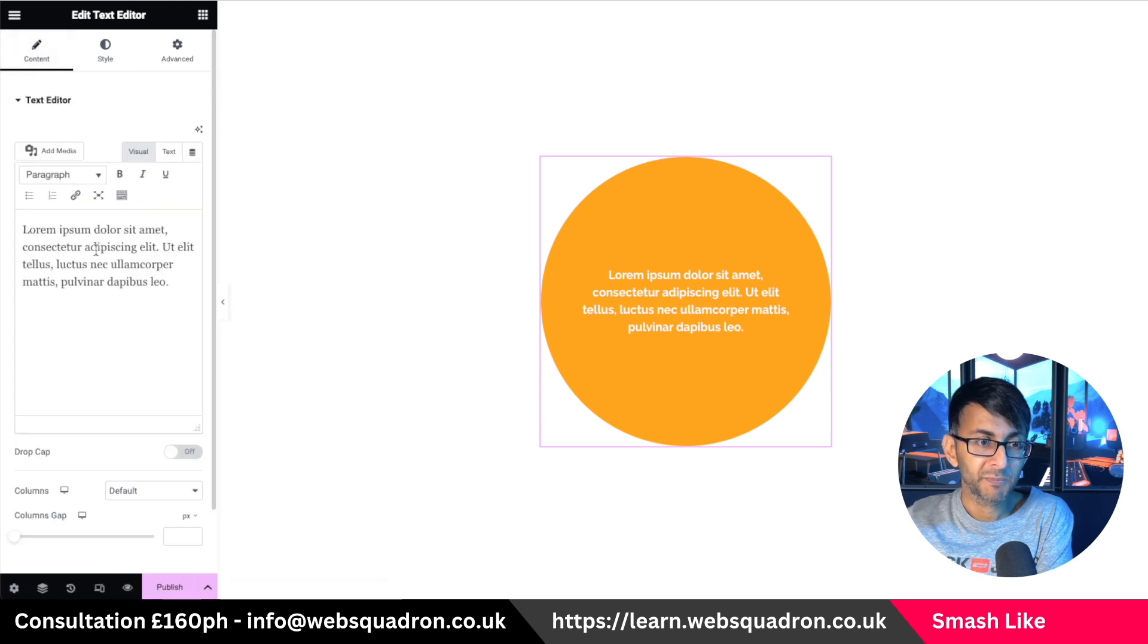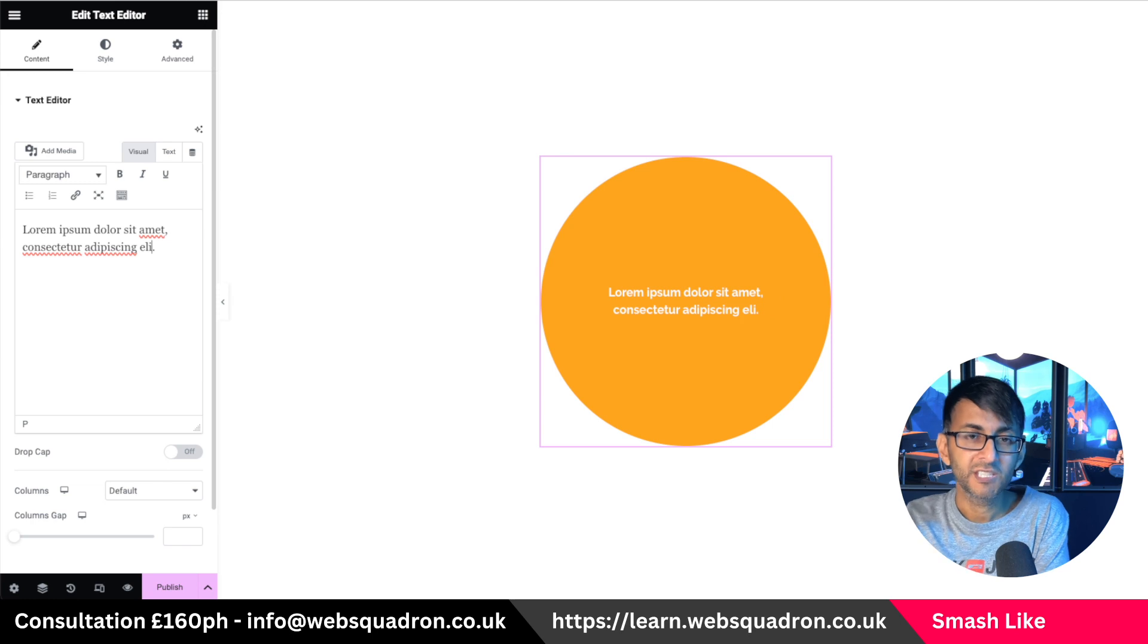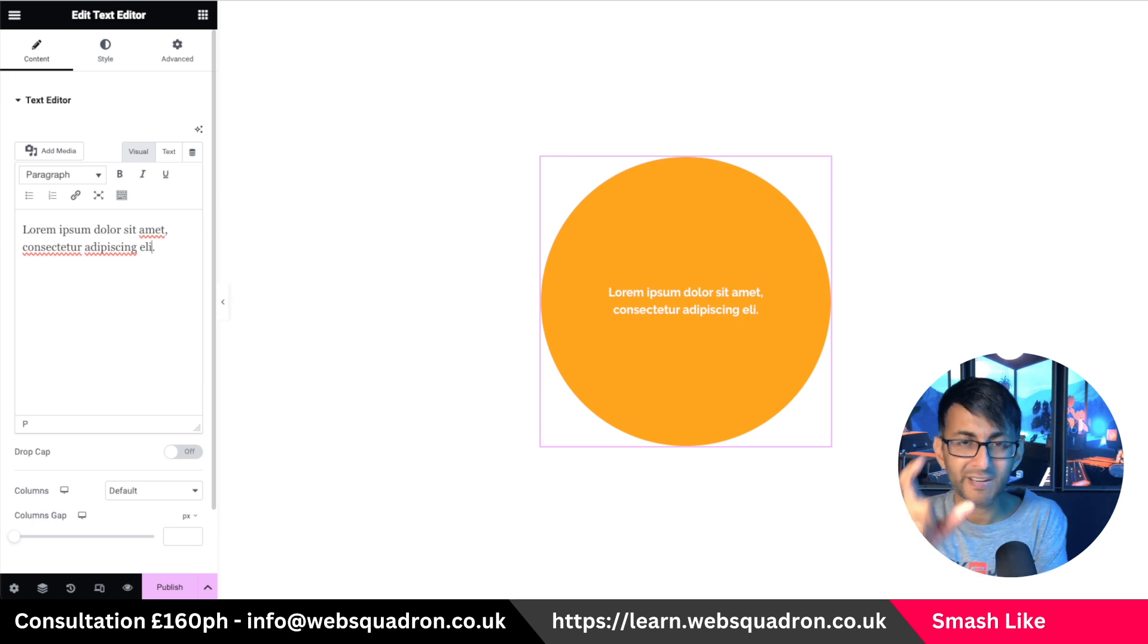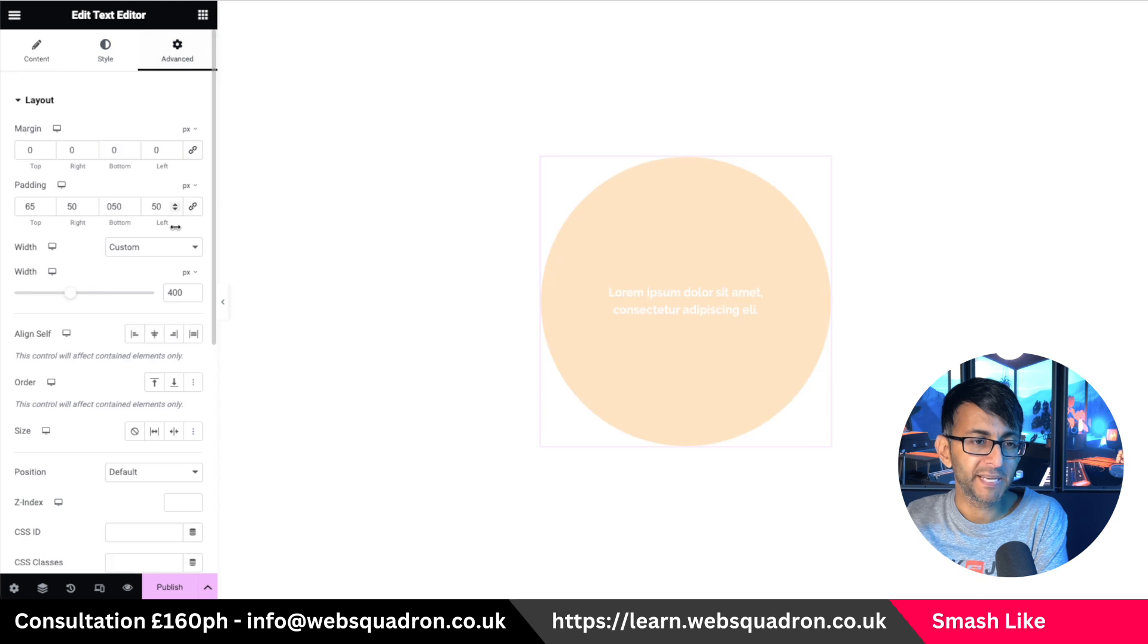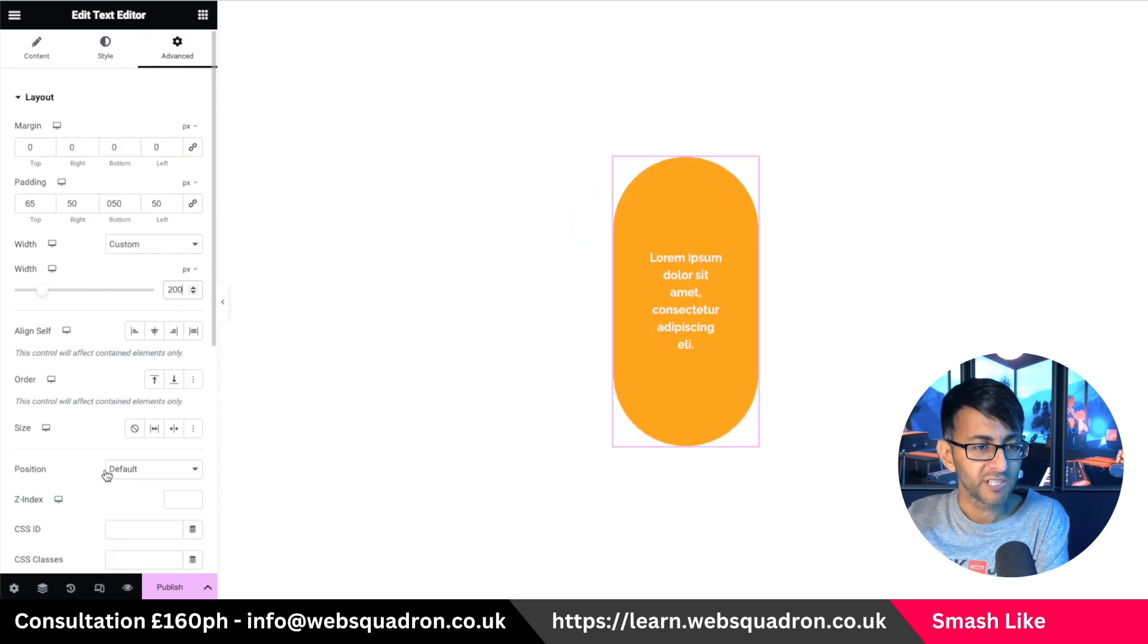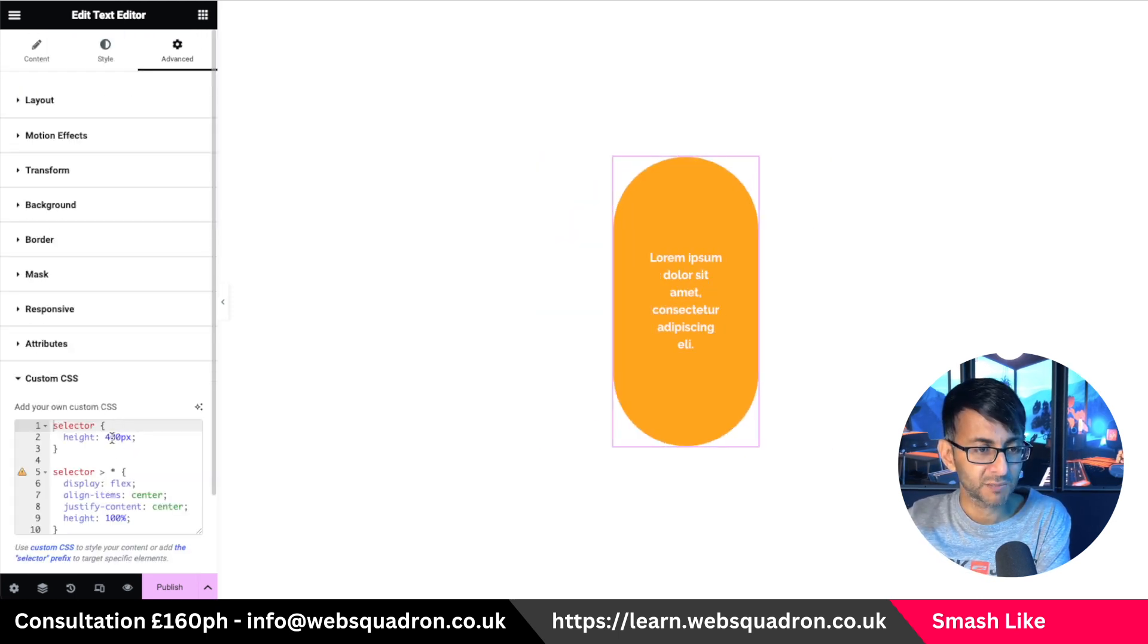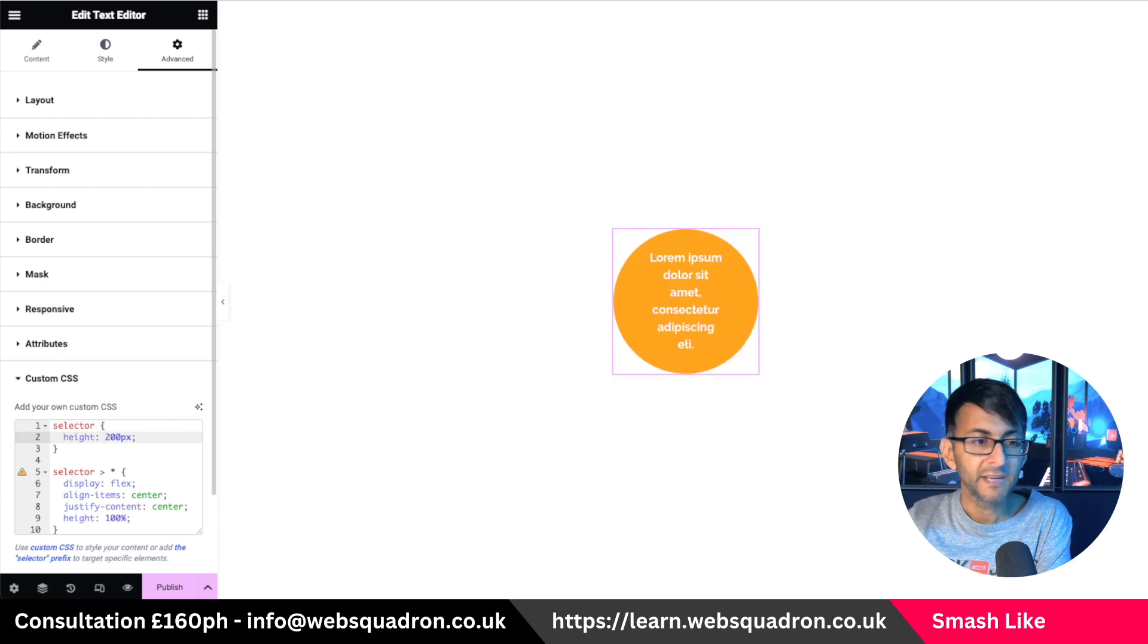And to be honest, it doesn't matter what text you pop in here. The size isn't going to change because you're controlling the width and the height. If suddenly you went, oh, that's too big. Let's go and change this to be a 200. You would go down to your CSS and just pop in a 200 here.